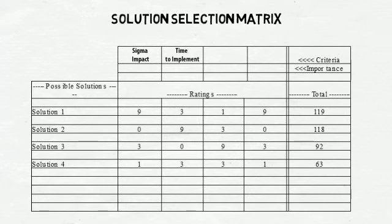Time to Implement: How long will it take to implement this solution? And how long will it take before your process is delivering the desired results?